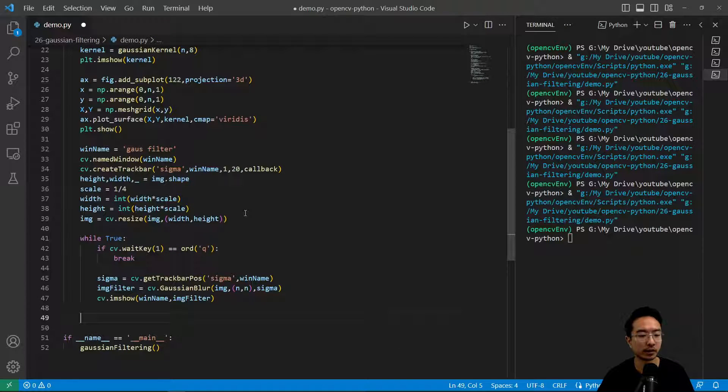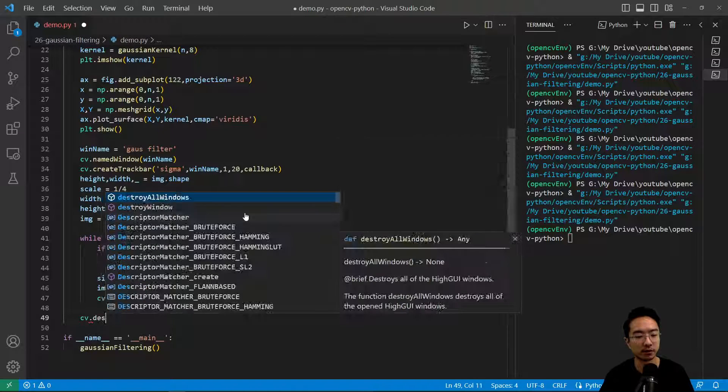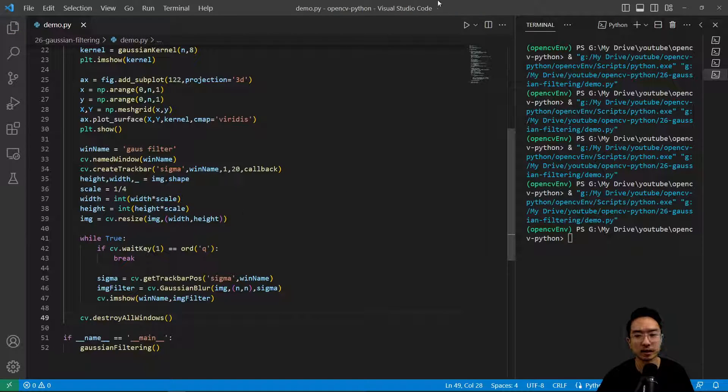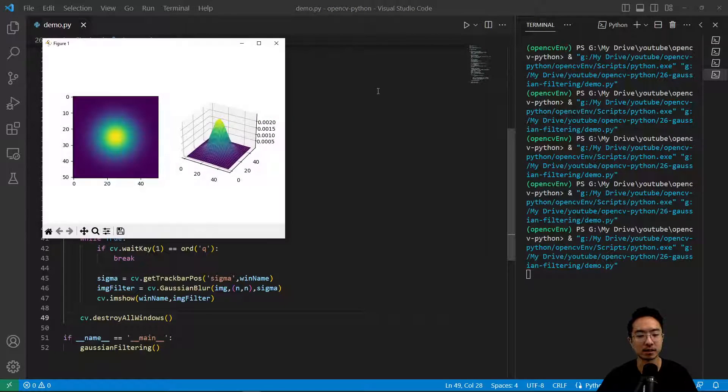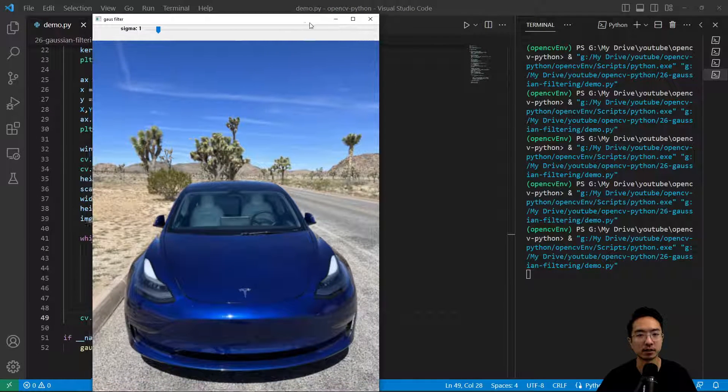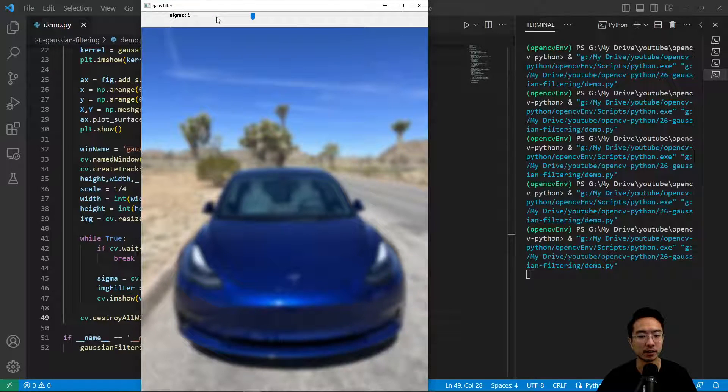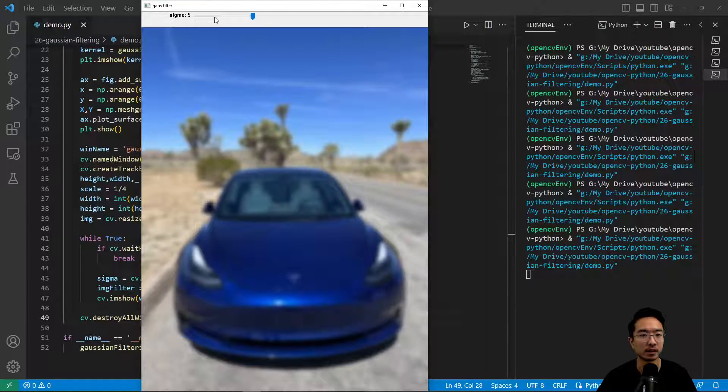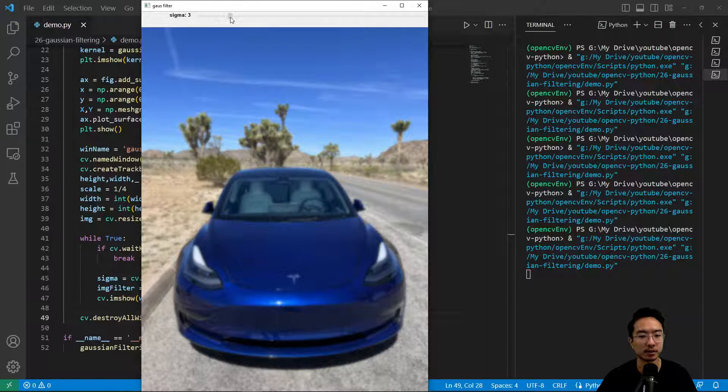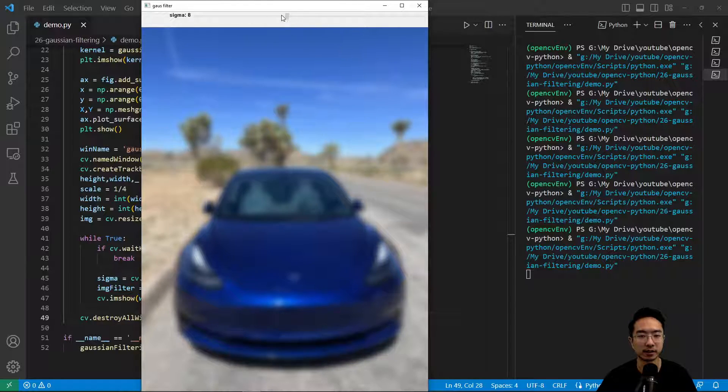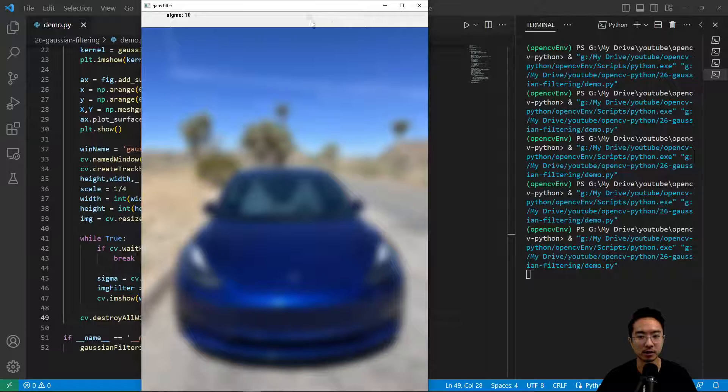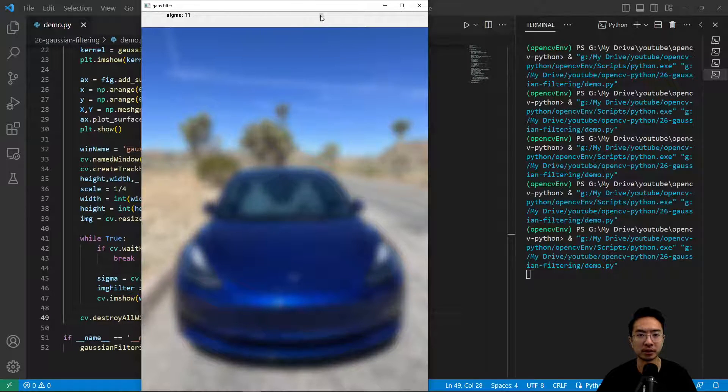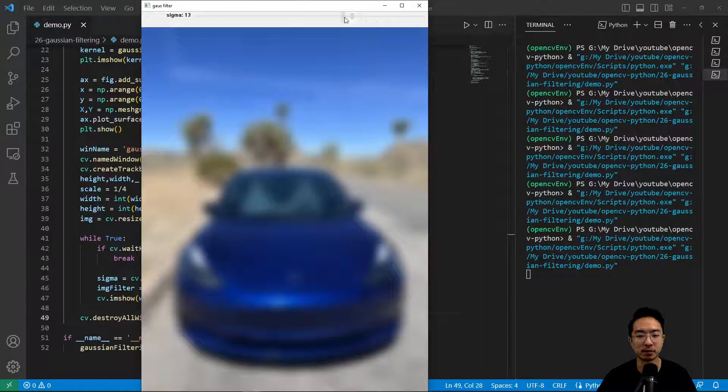We'll have destroy all windows after we quit. We should have a little app here that can help us see our sigma value as we drag it. You can see this was sigma 1, 2, and if I slowly drag it gets more and more blurry. This might be a good way to tune your sigma values to see how much blurriness you want in your image.